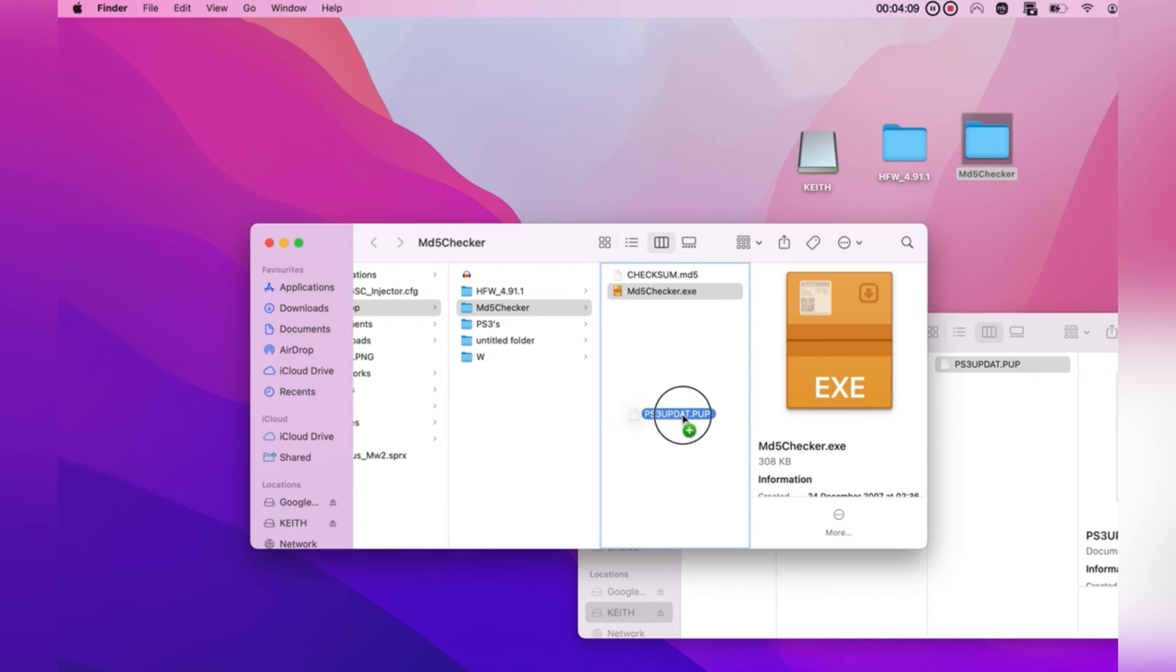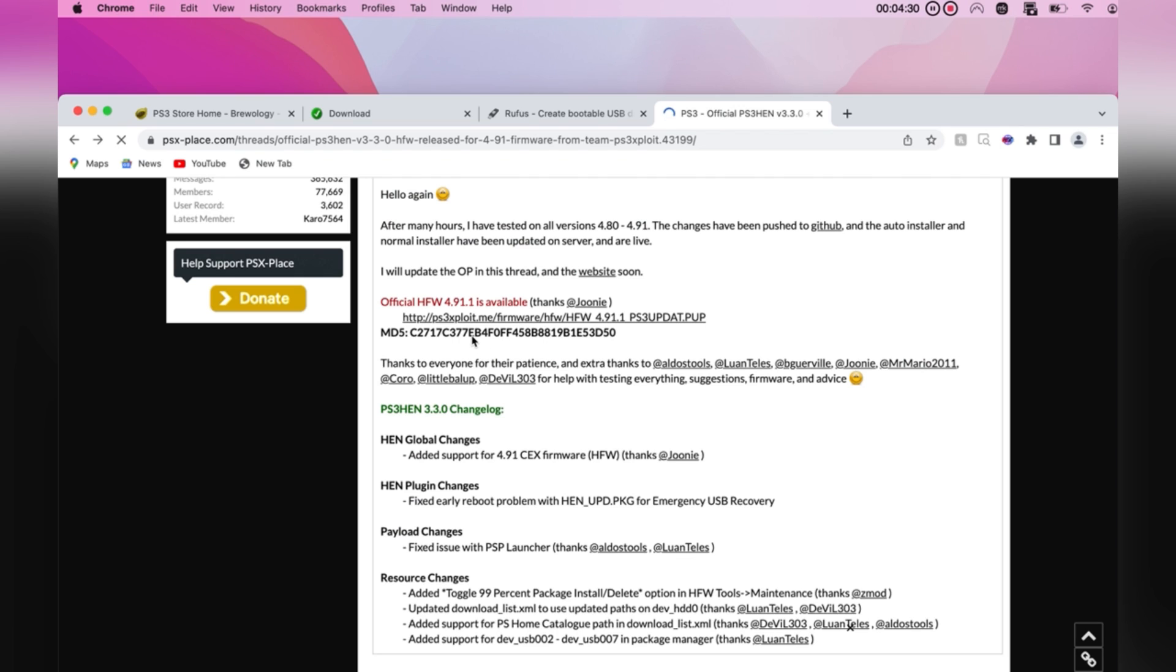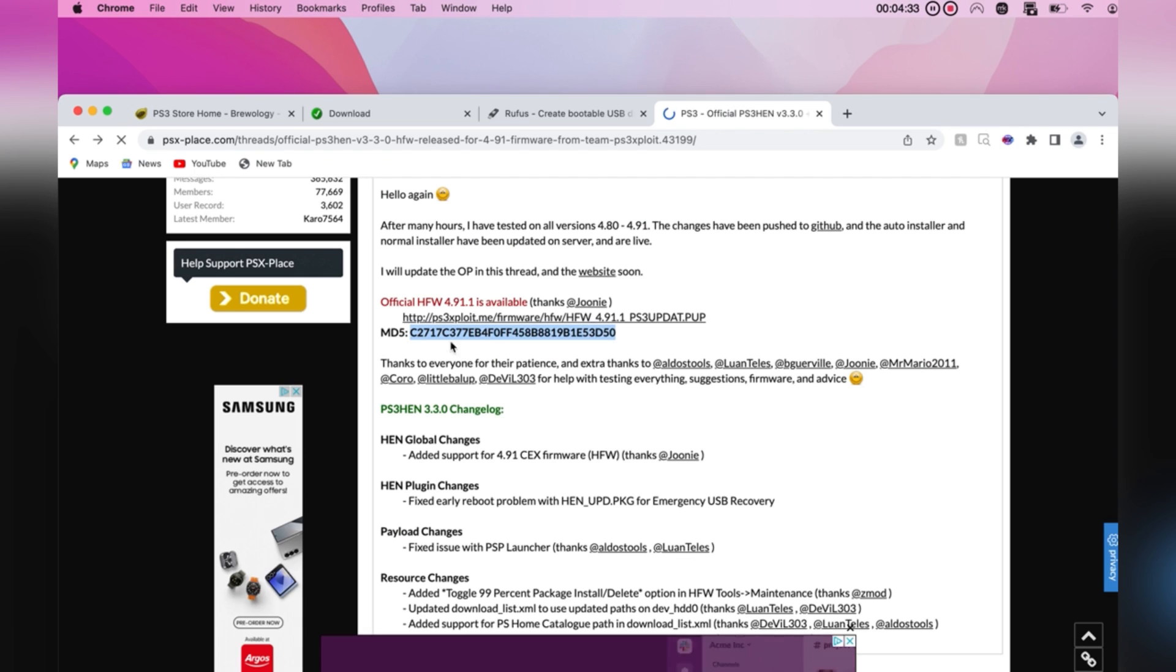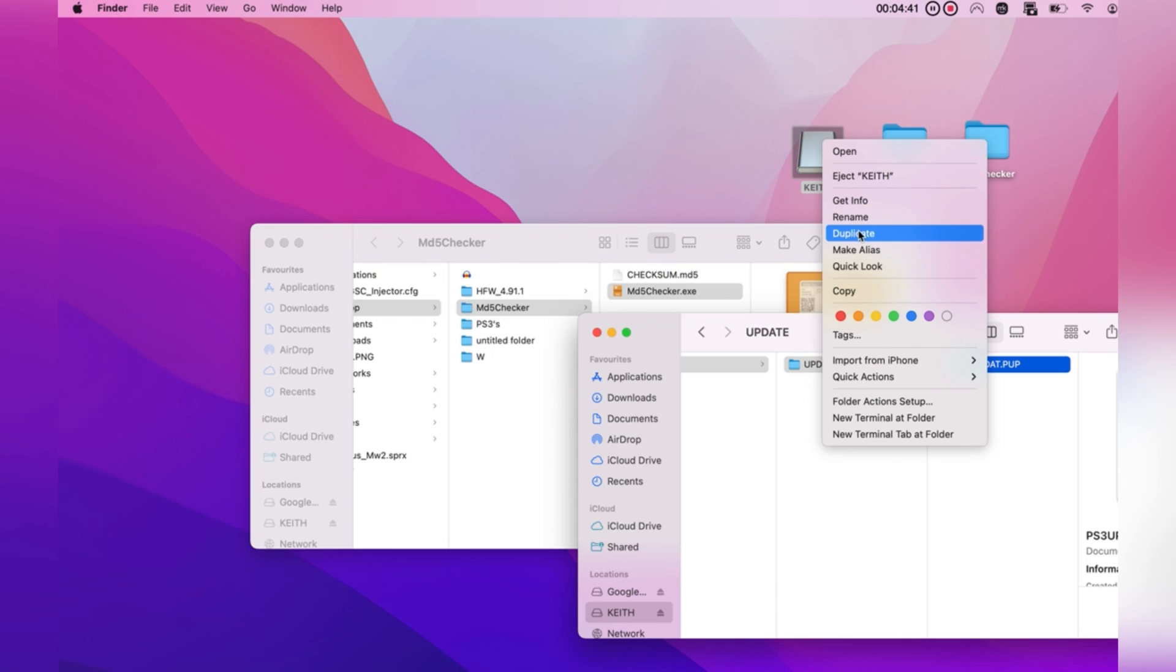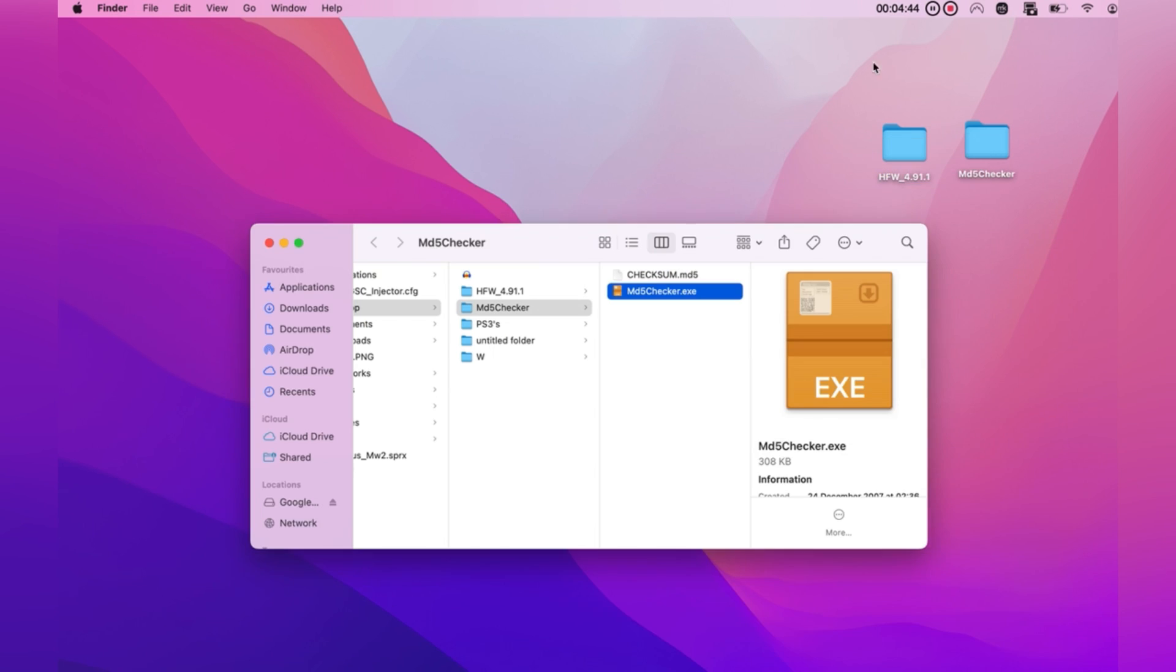This step isn't essential for the jailbreak, it's just to check if it's actually going to work, or if you downloaded a dud update file. Now we can go ahead and eject the USB from the computer, and head on over to the PS3.